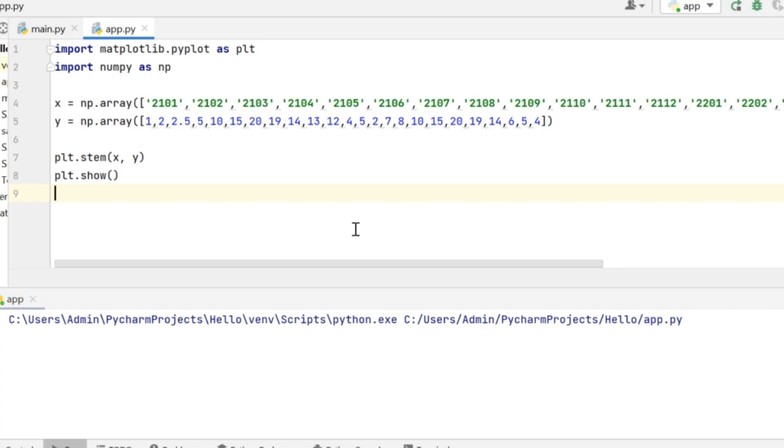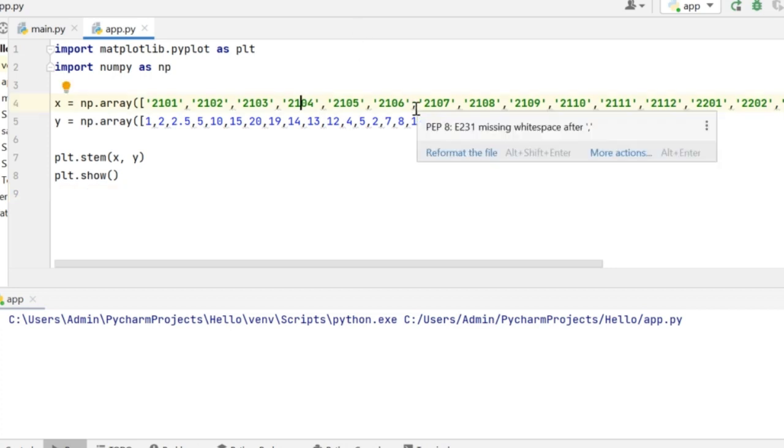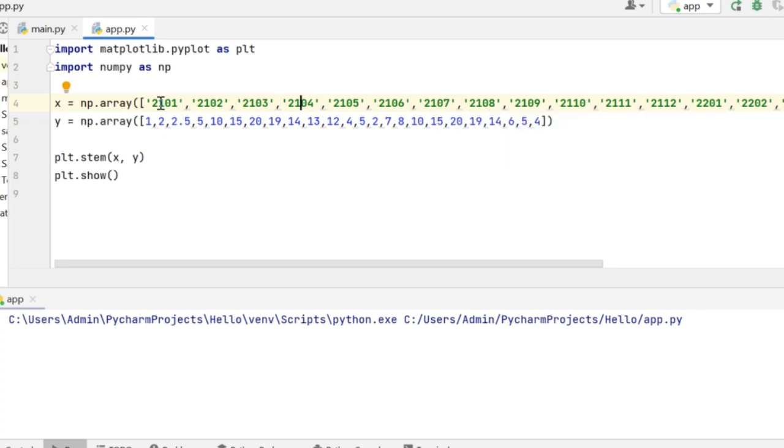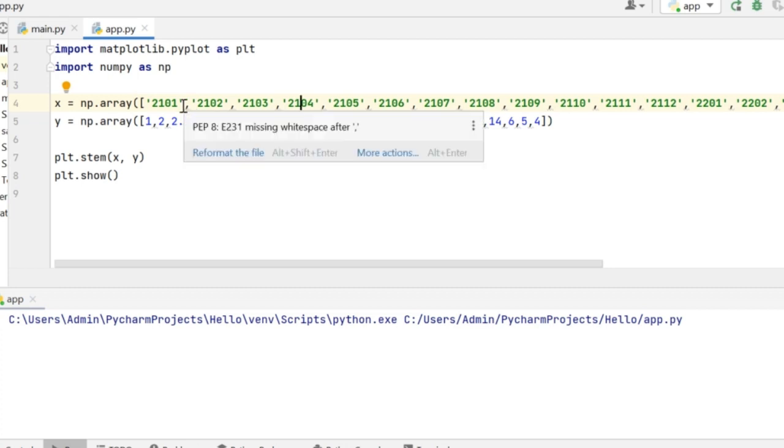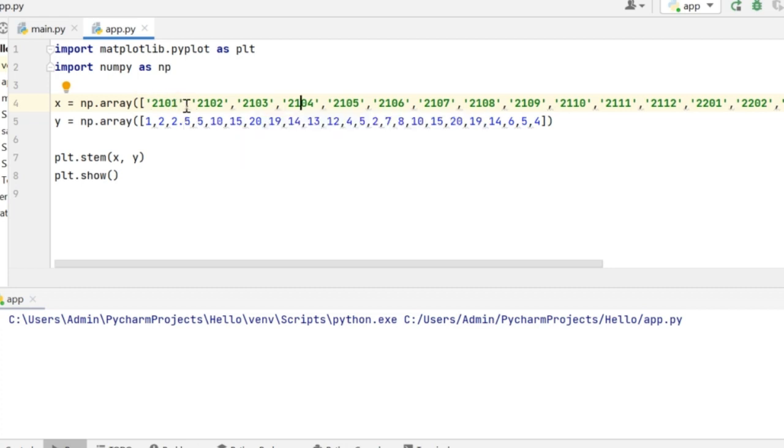So I will have two arrays which are x and y. x is going to hold the month details. The way I will be reading it is 2101 is nothing but 2021 January. The next one is 2021 February and so on.